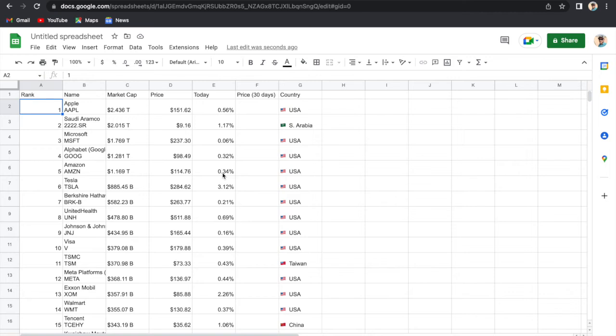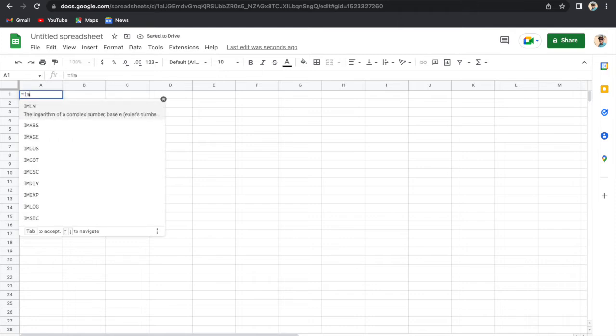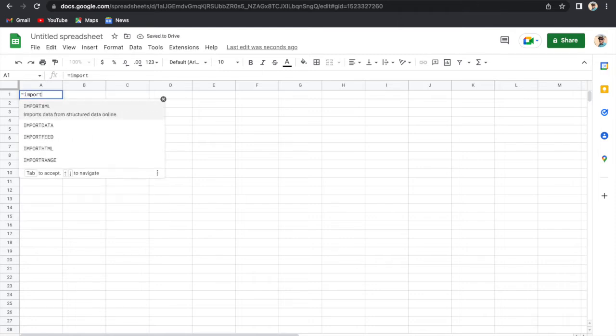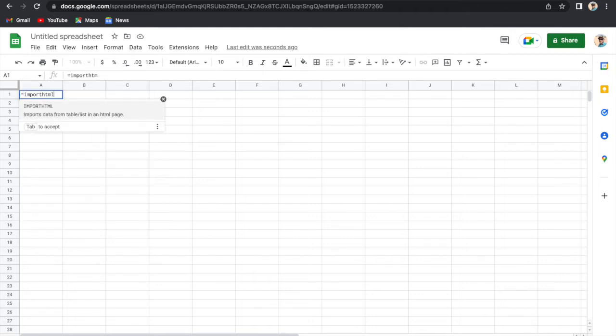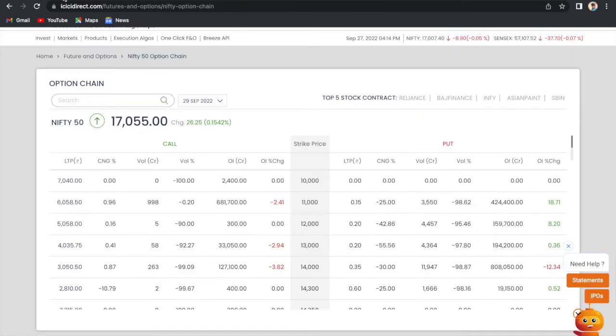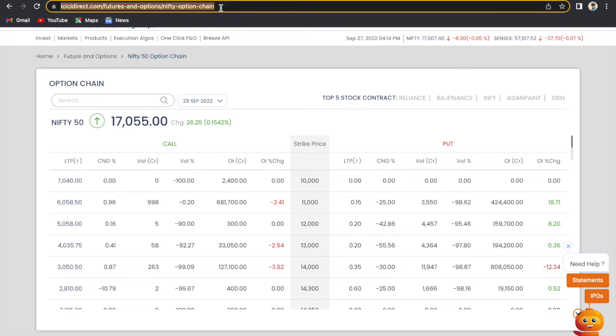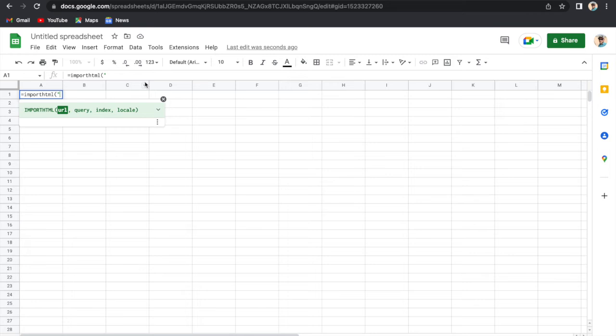So this data is not that dynamic, so we will take one more example. We will add another sheet and we will import data from ICICI Direct website. This is the ICICI Direct website and this is the stock market data for Nifty option chain. We will copy the URL from here and paste the URL here.